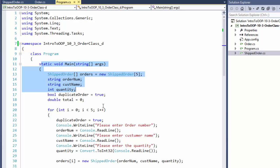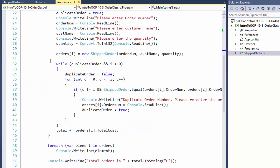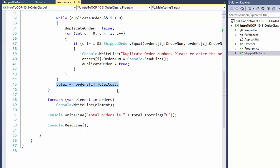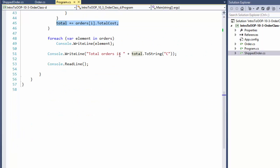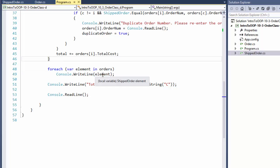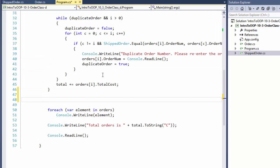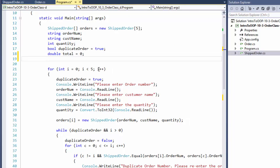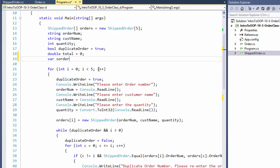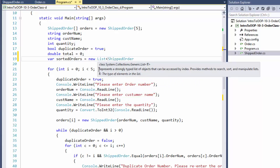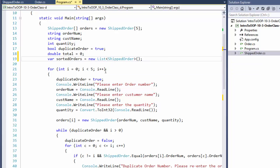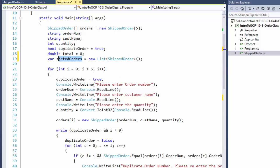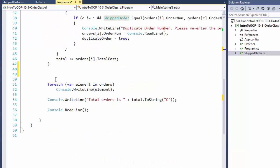So after we create all the objects here, and we make sure there's no duplicates, we calculate the total cost. Now we're going to display them, which we use to do with the for each loop. Except this time, I'm going to create a list of sorted orders equals new list of shipped orders. Alright, so our list sorted orders will hold objects of shipped orders, of our class shipped order.